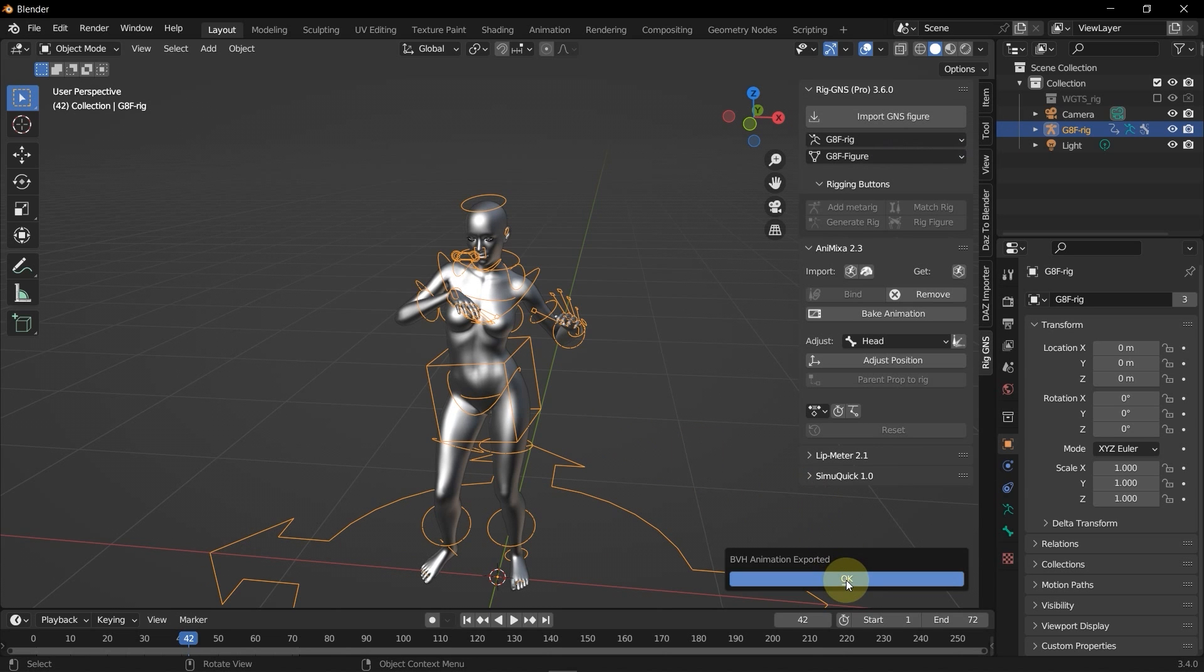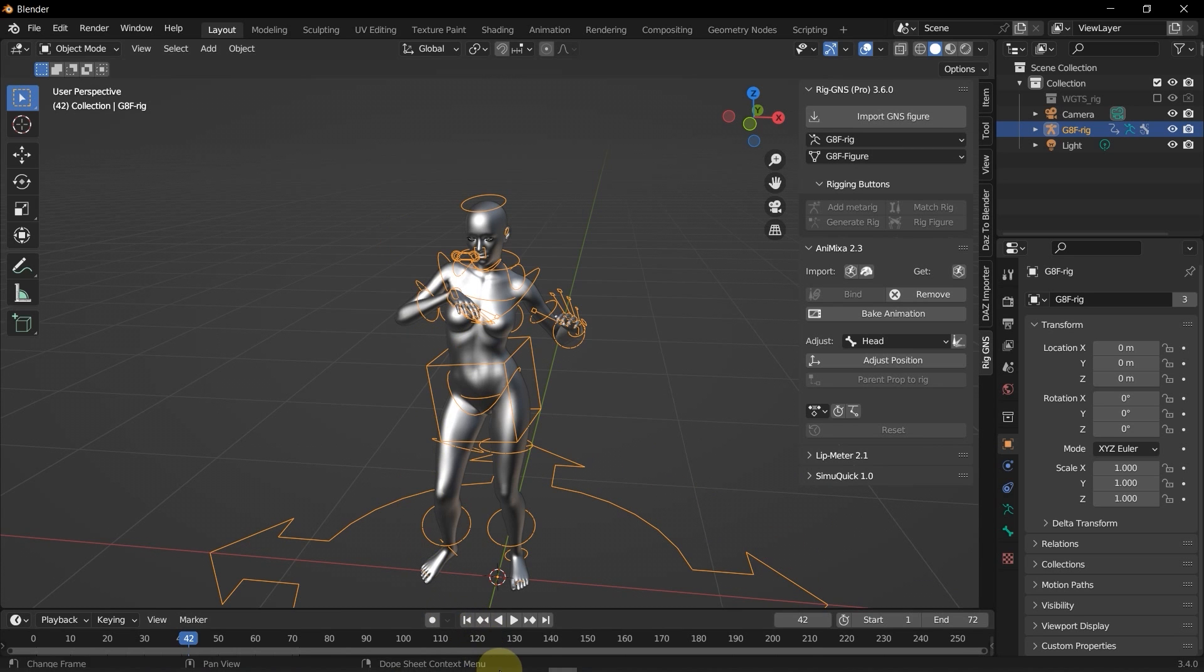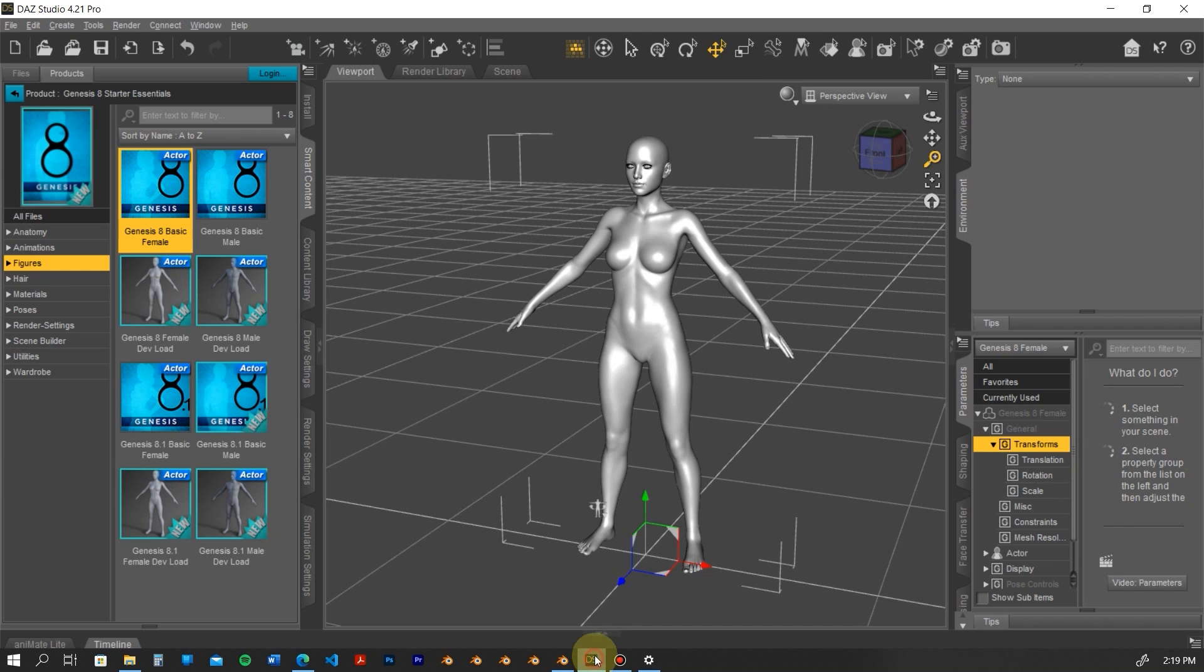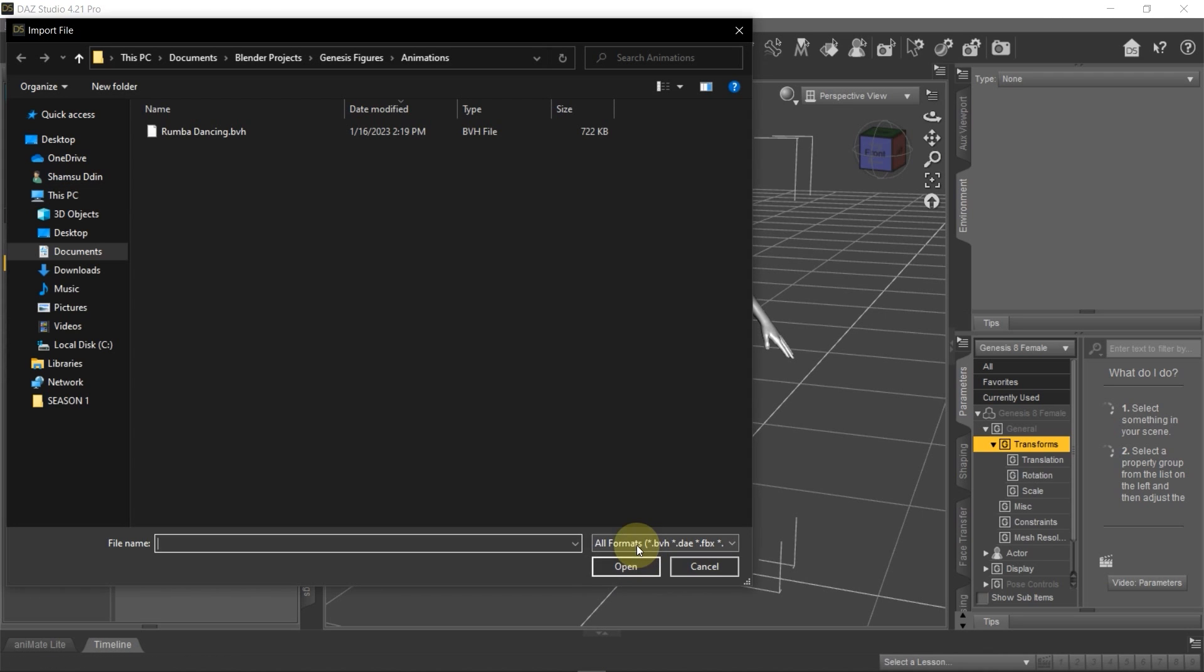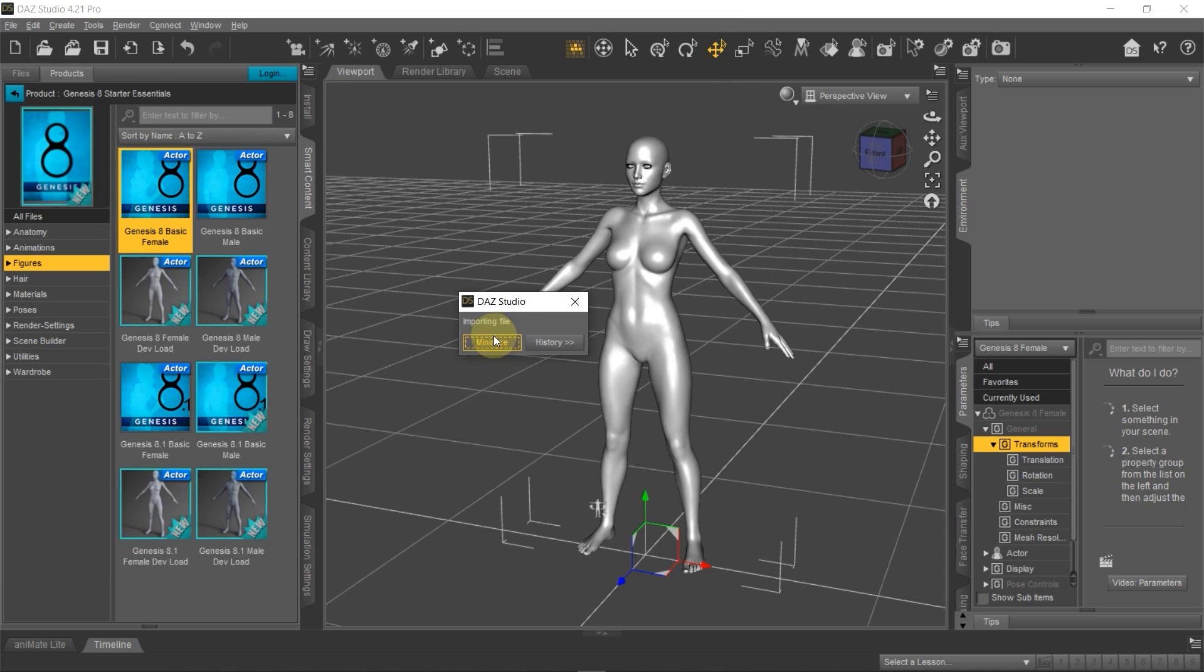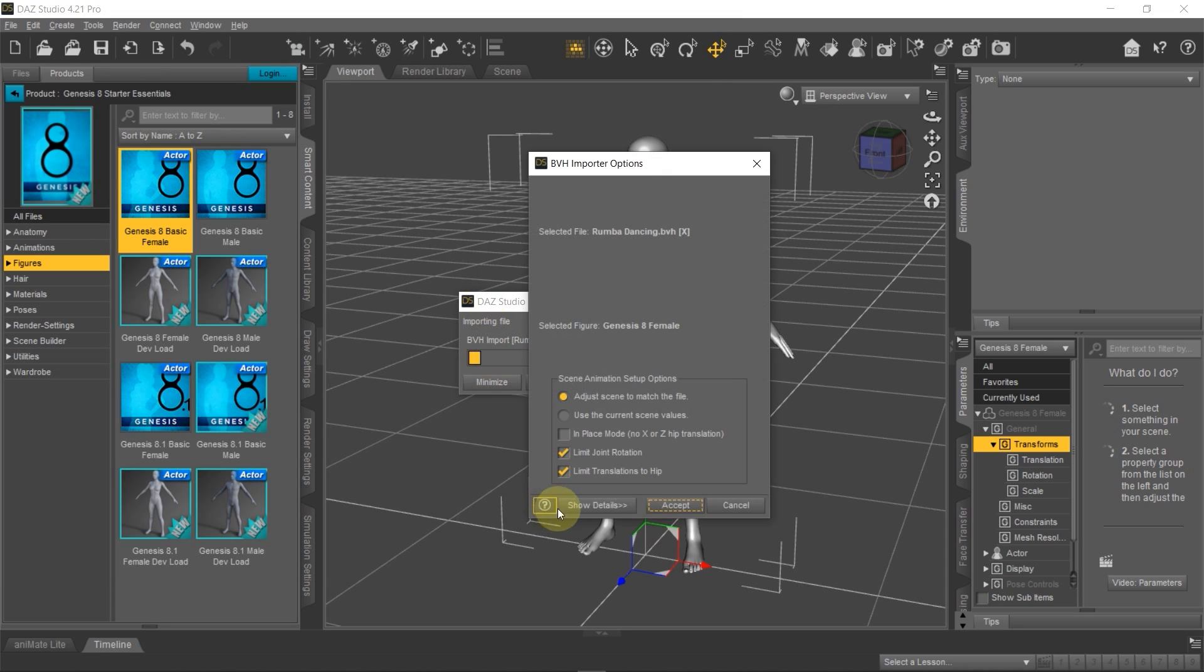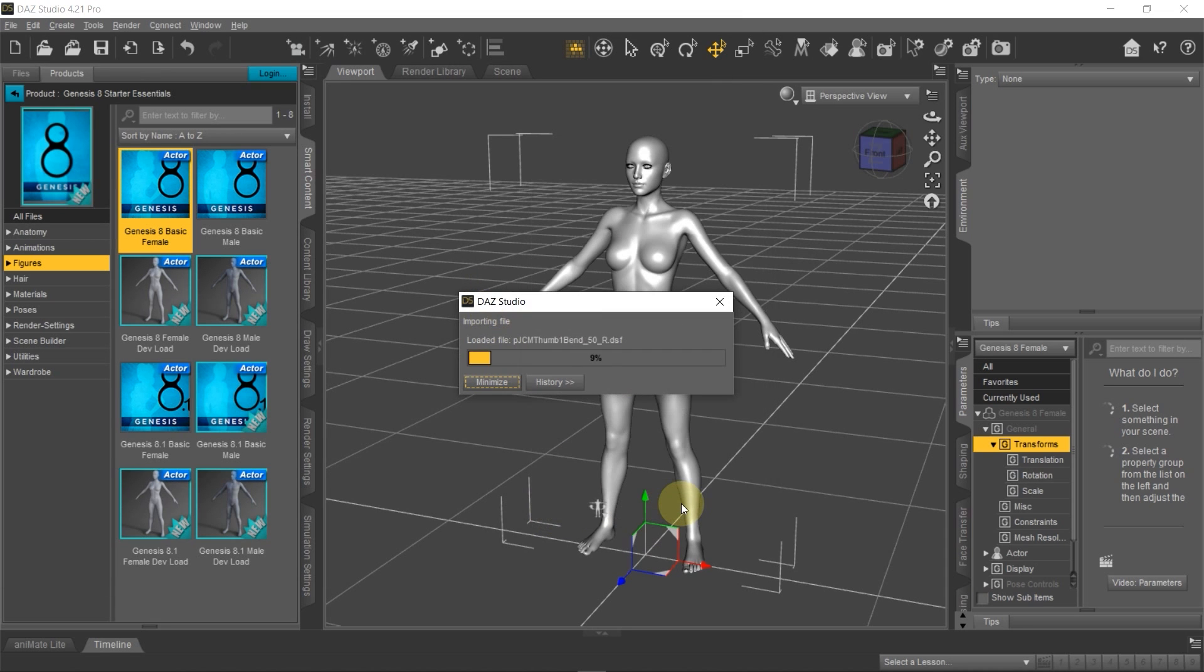You can see it says BVH animation exported. So I'll click OK. Now I'll switch back to DAZ. Go to File and then select Import. Here is the animation. Select it and then select Open. In the BVH Export option, I'll just click Accept.